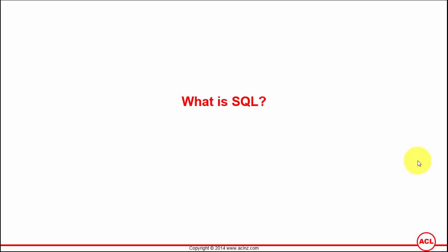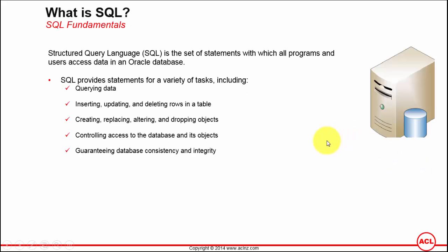What is SQL? SQL stands for Structured Query Language, which is a set of statements with which all programs and users access data from Oracle database.